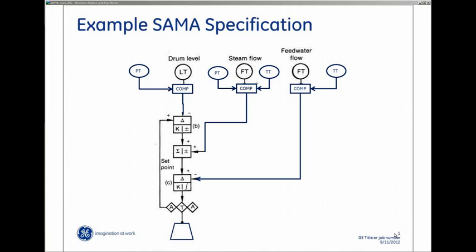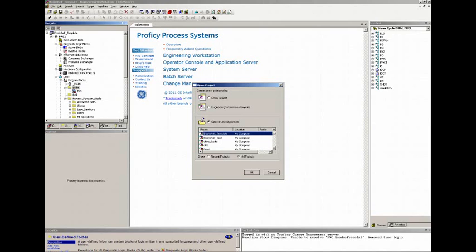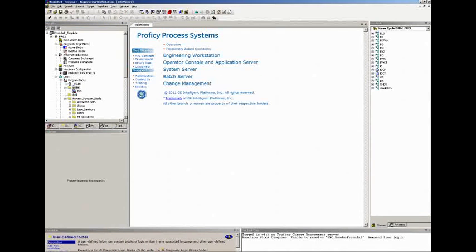Steam flow pressure and temperature compensation, and feed water temperature compensation. Normally this would take at least a day to several days to engineer. With GE's pre-engineered technology, we start with a template project that we save as a specific project.